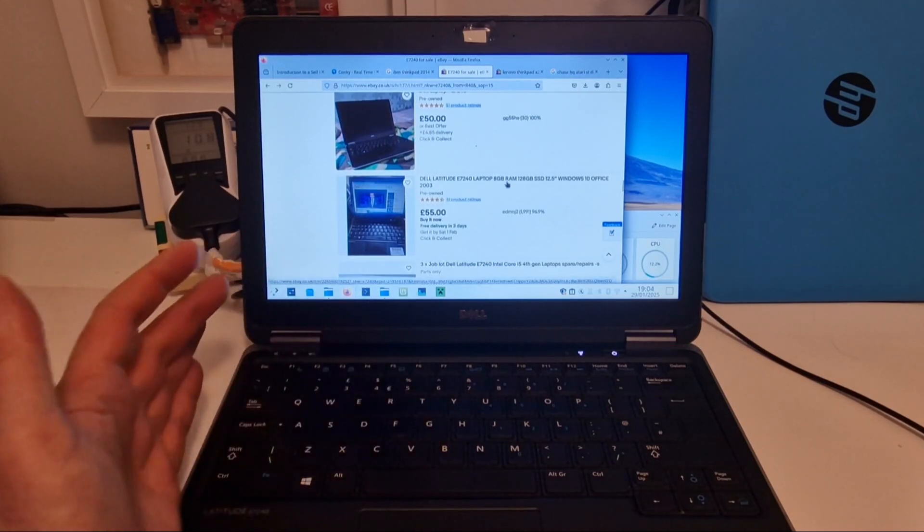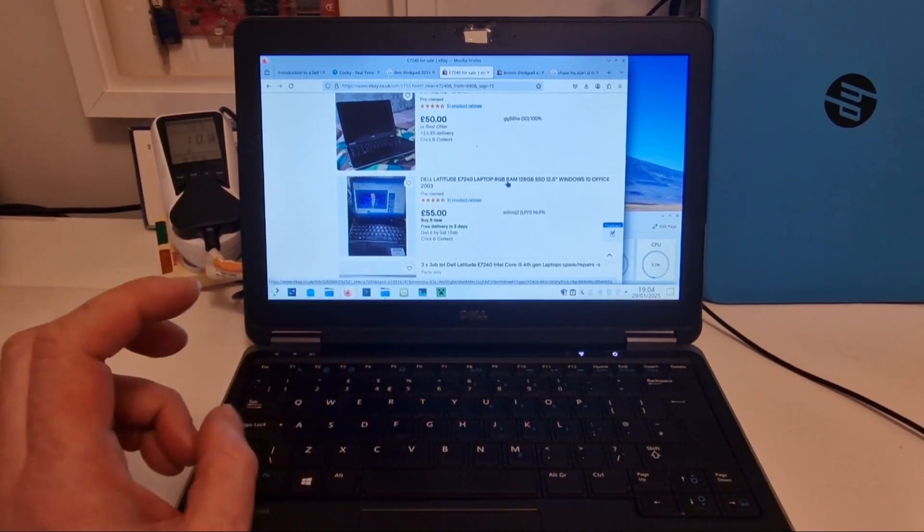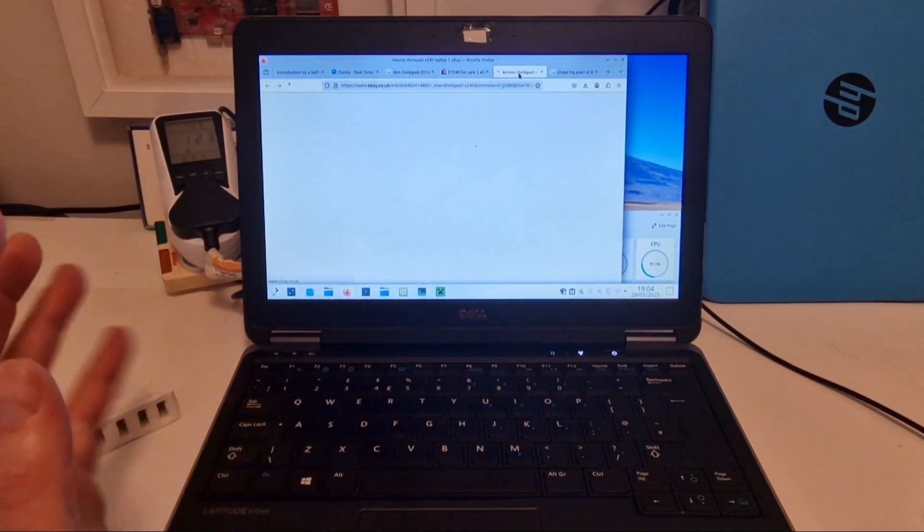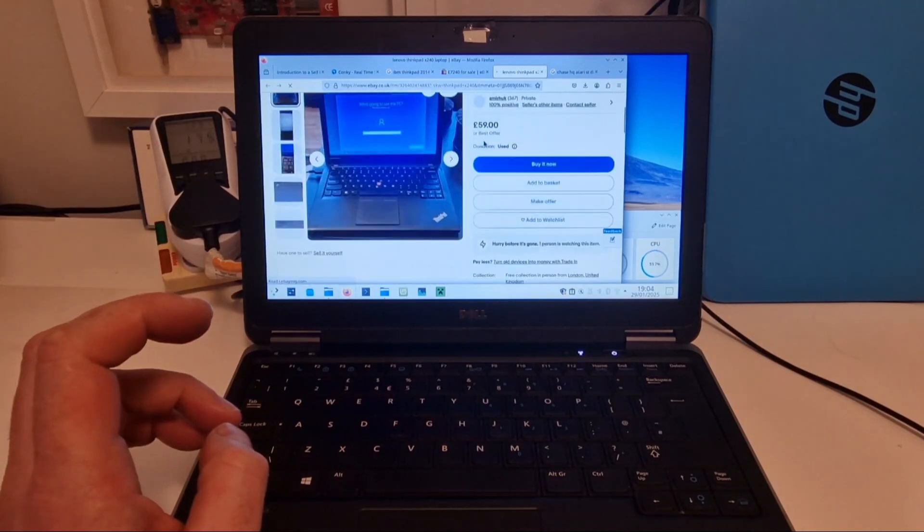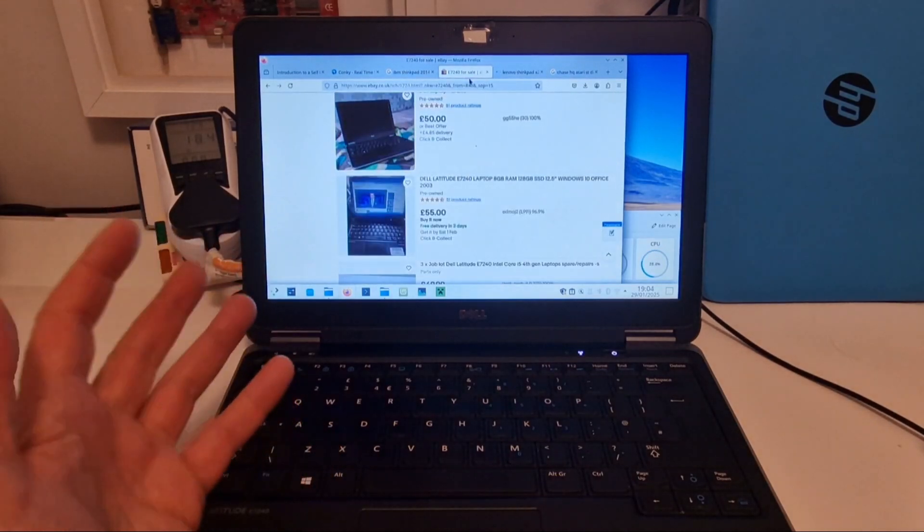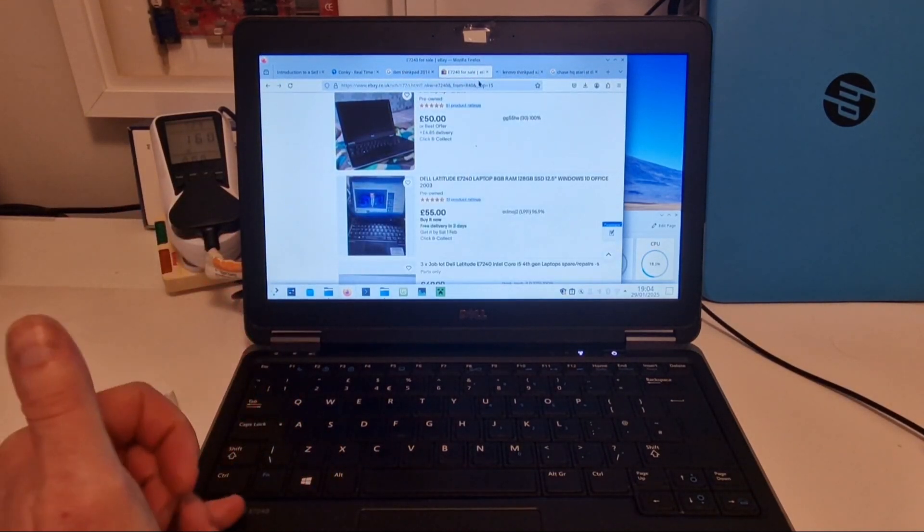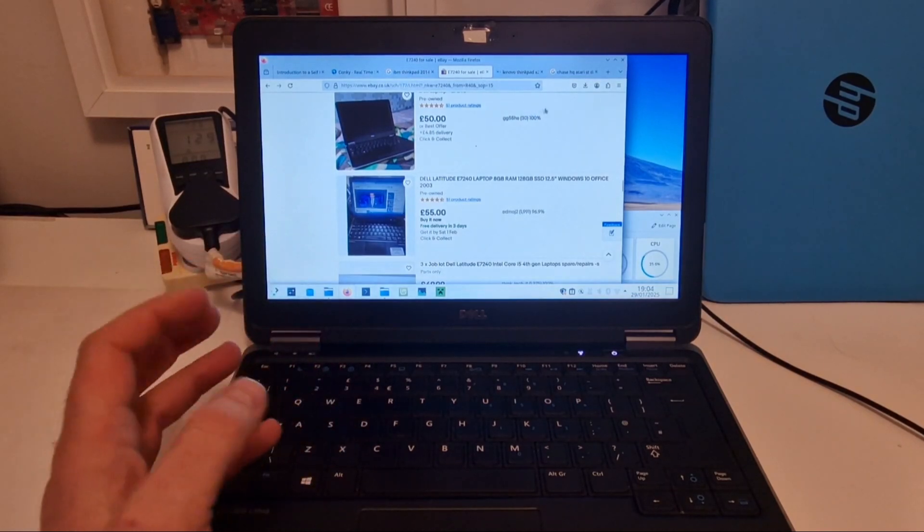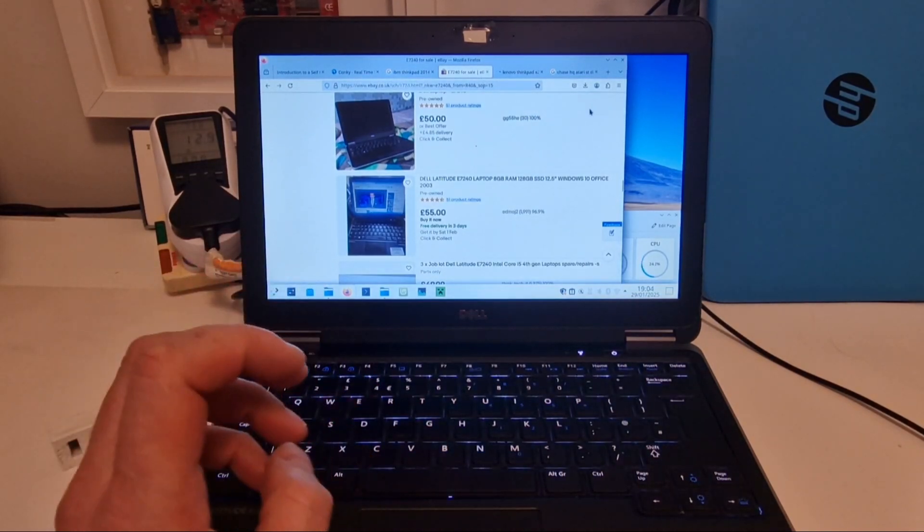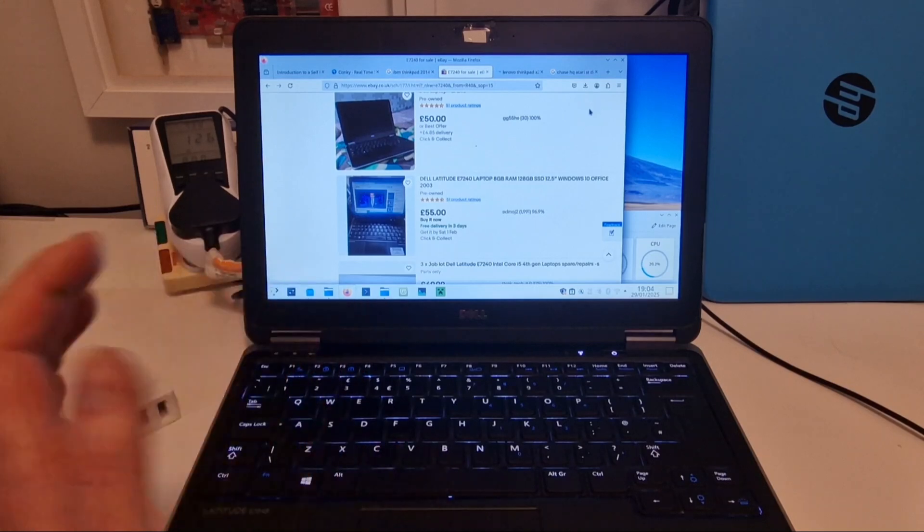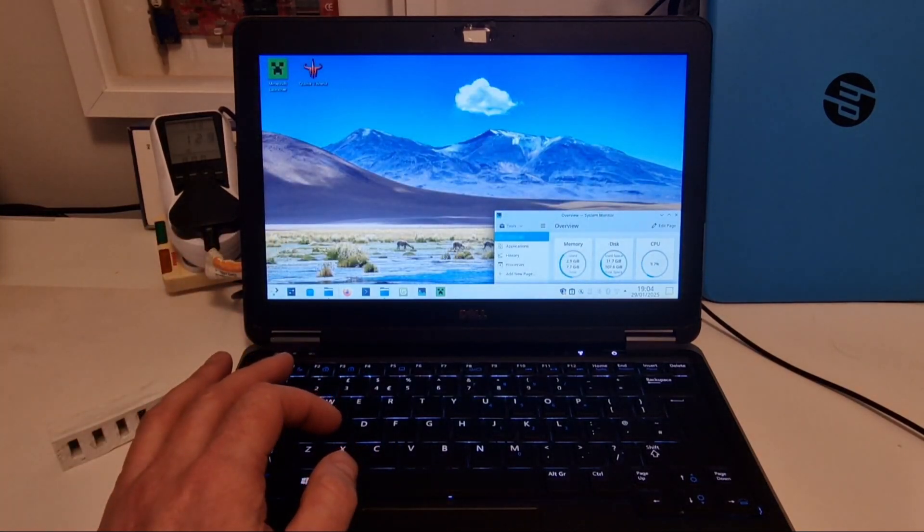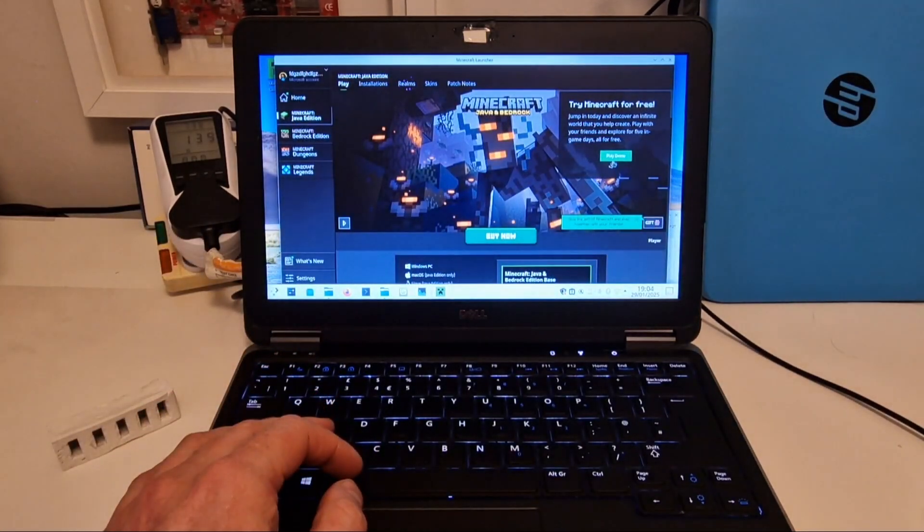It's kind of like everybody seems to go for ThinkPads. And there's obvious reasons why people do go for ThinkPads. But I think these Dell Latitude business style laptops are worth looking at as well, especially if you can find it for cheaper. And yeah, this works great, this system.